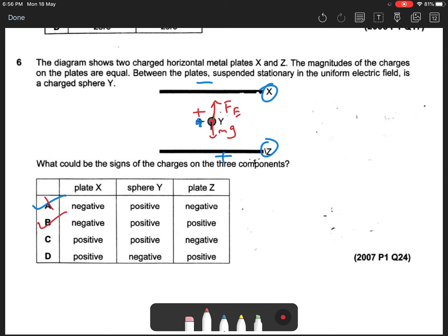What about option C? Plate X is positive, plate Z is negative, and sphere Y is positive. So I still have a weight component, but now my electric force is downwards — Fe is downwards. So it will move downwards because there is a resultant force downwards, or acceleration downwards.